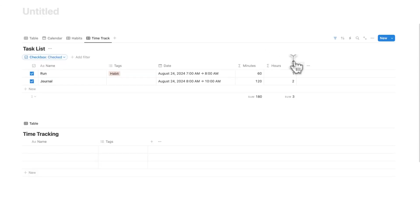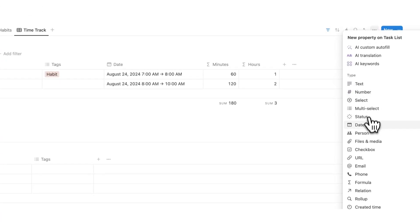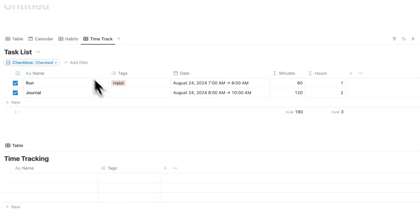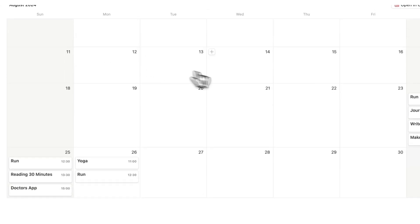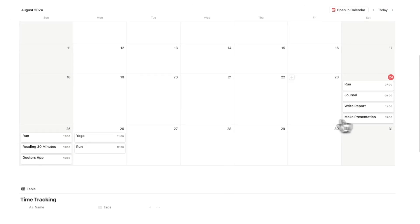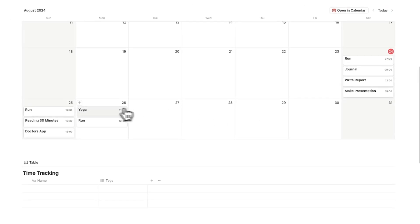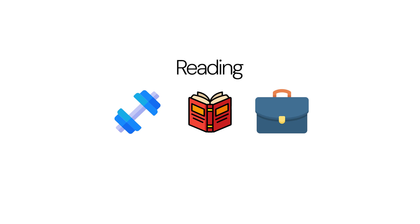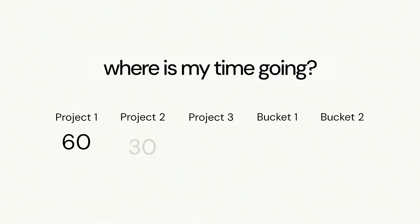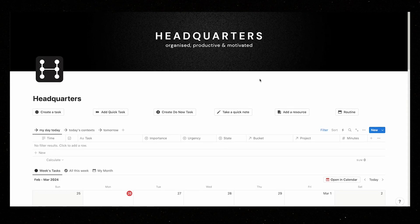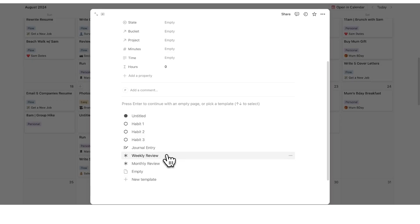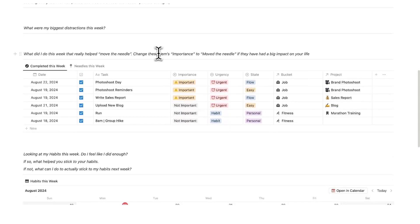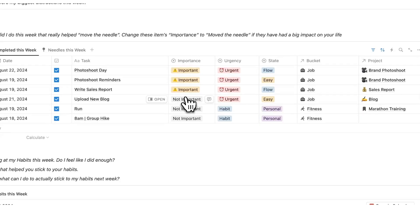Now the cool thing here that you can do is start adding properties and stuff to all of these different tasks that you're doing. So running, journaling, writing report, making presentations, reading 30 minutes, all of this can be separated by projects and life buckets so you know where your time is going. I've actually done this in headquarters, which is my second brain template. And then you can even reflect on that data to see what's the stuff that you're doing that's moving the needle. This has helped me identify the stuff that I should be focusing my time on.